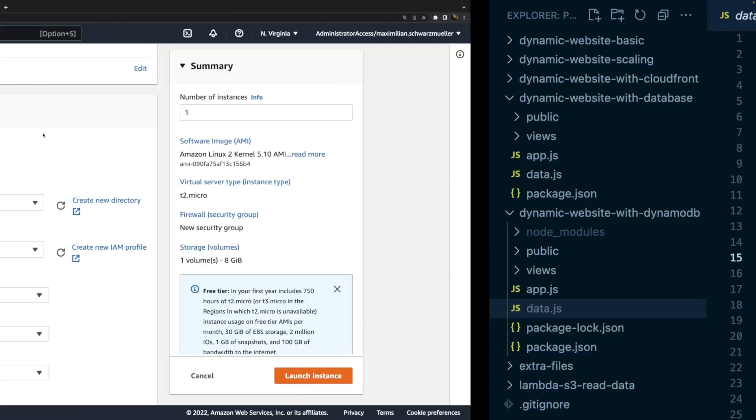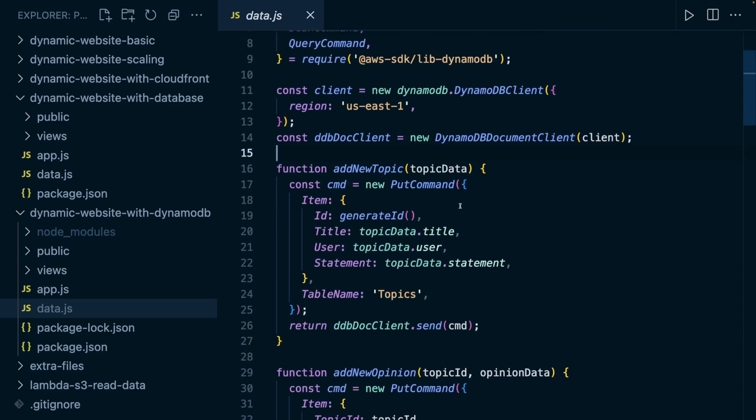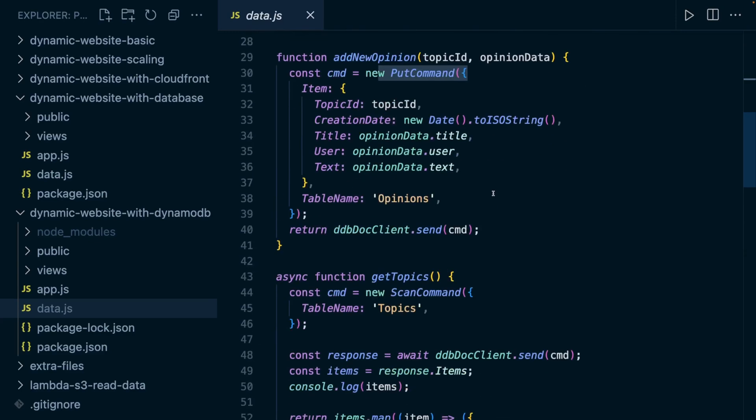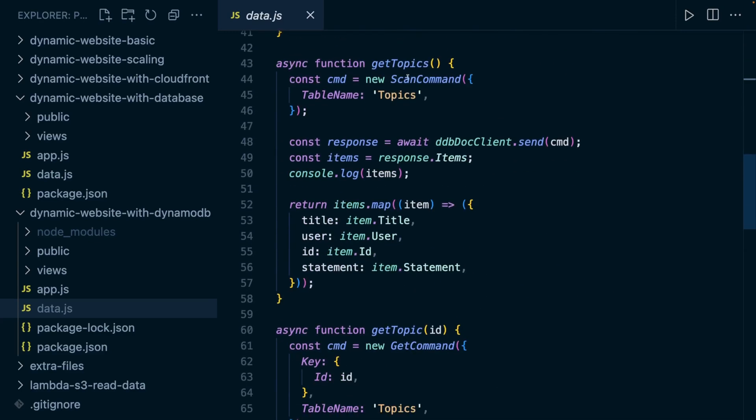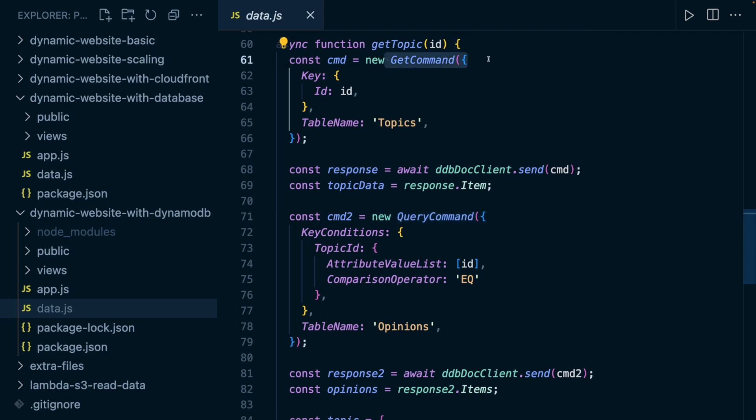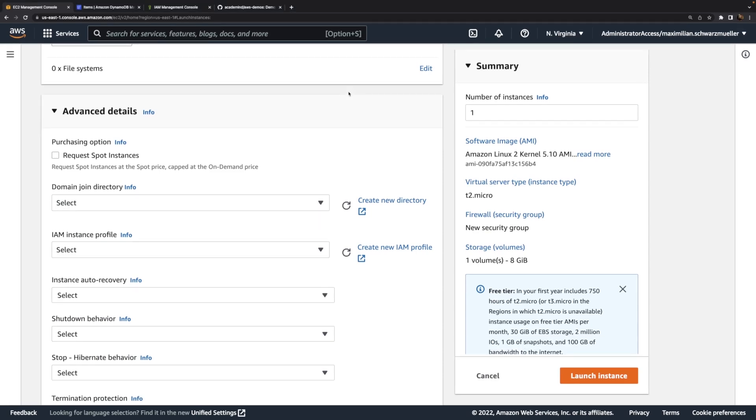For example, our application needs permission to put data onto a DynamoDB table and to scan a DynamoDB table to retrieve all data, and to query a DynamoDB table to retrieve some filtered data. We need put, scan, and query access, as well as get command access for getting a single item. So put, scan, query, and get. These are the actions that must be allowed to the process running on top of this EC2 instance.